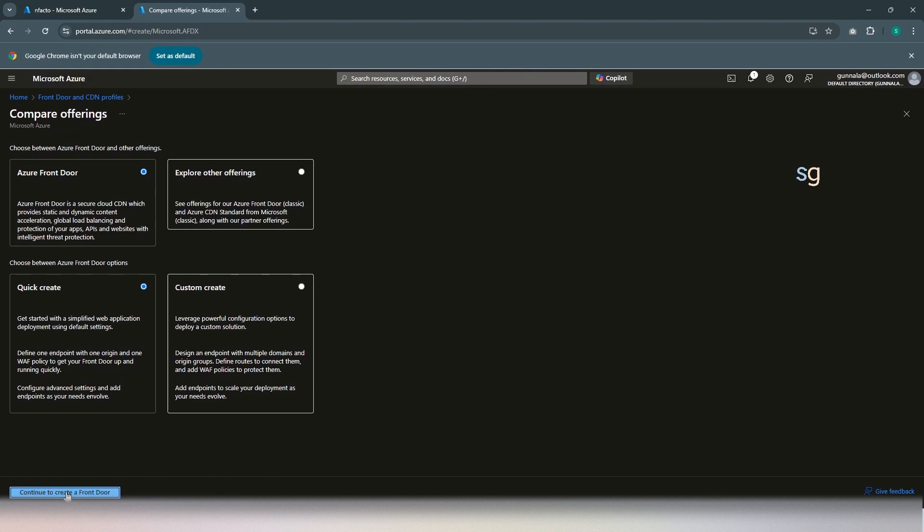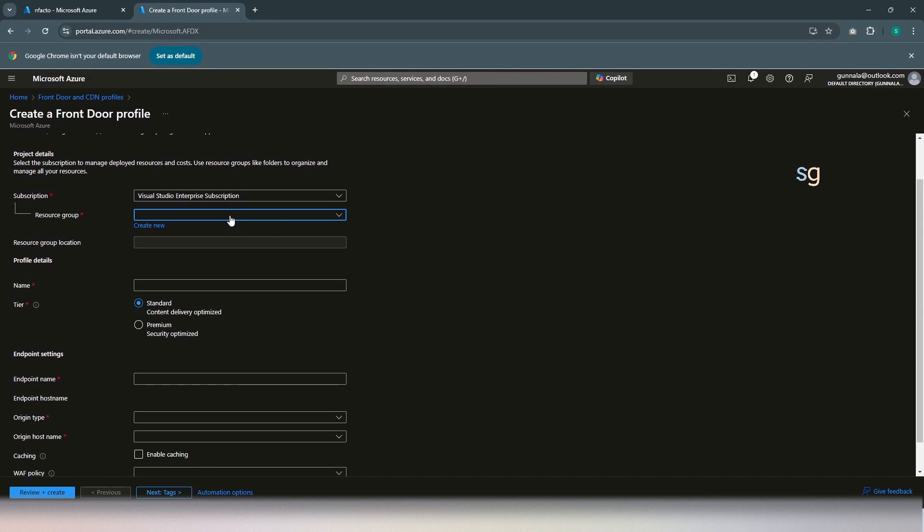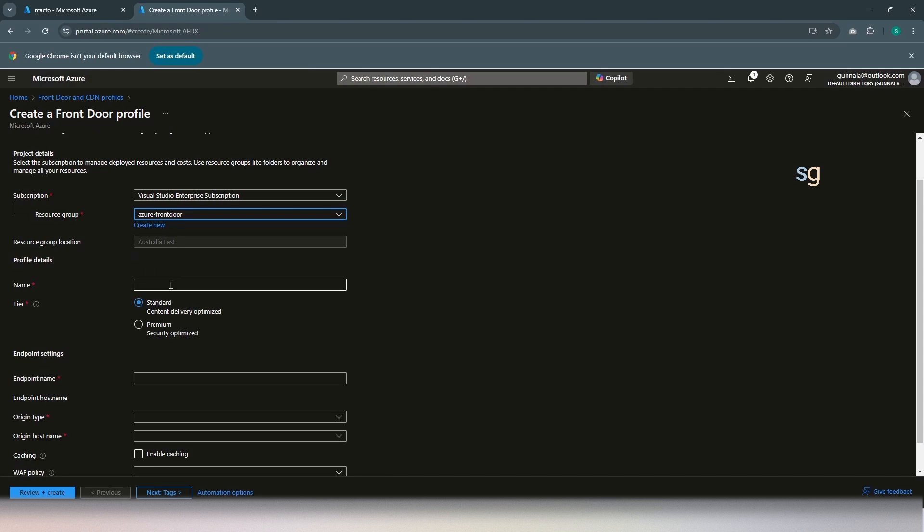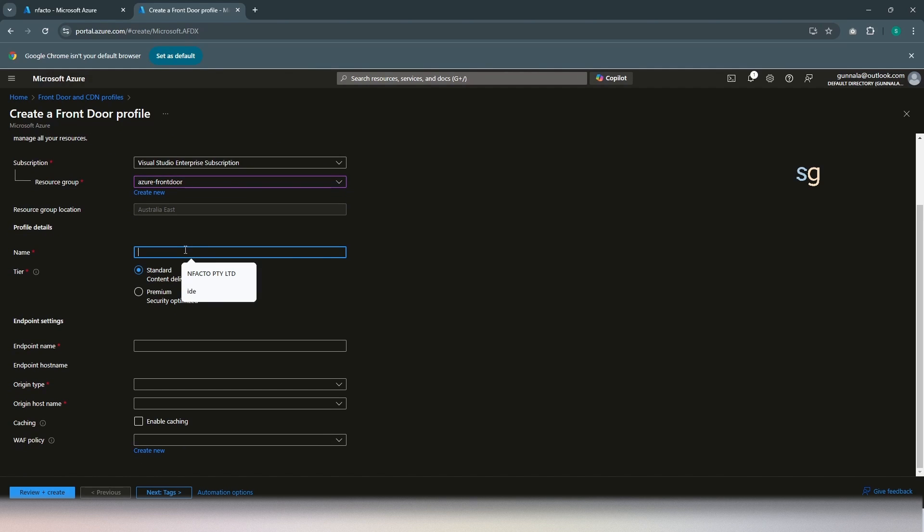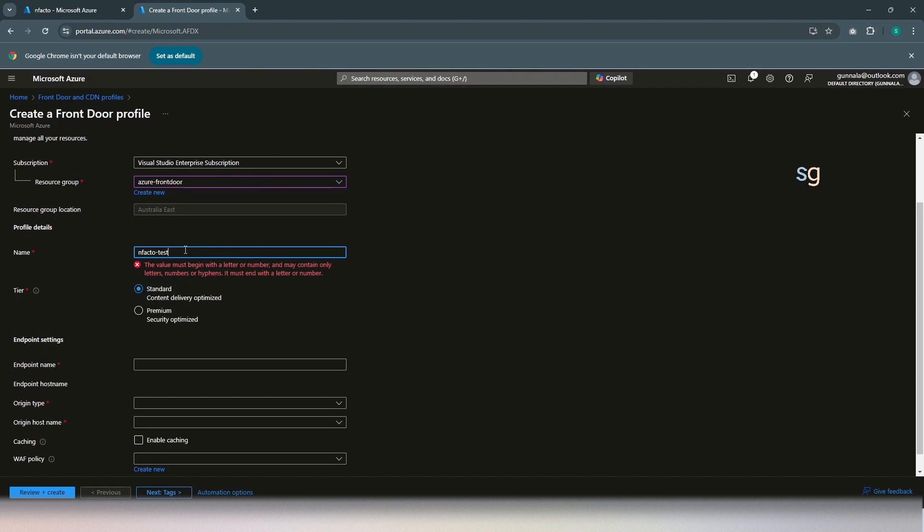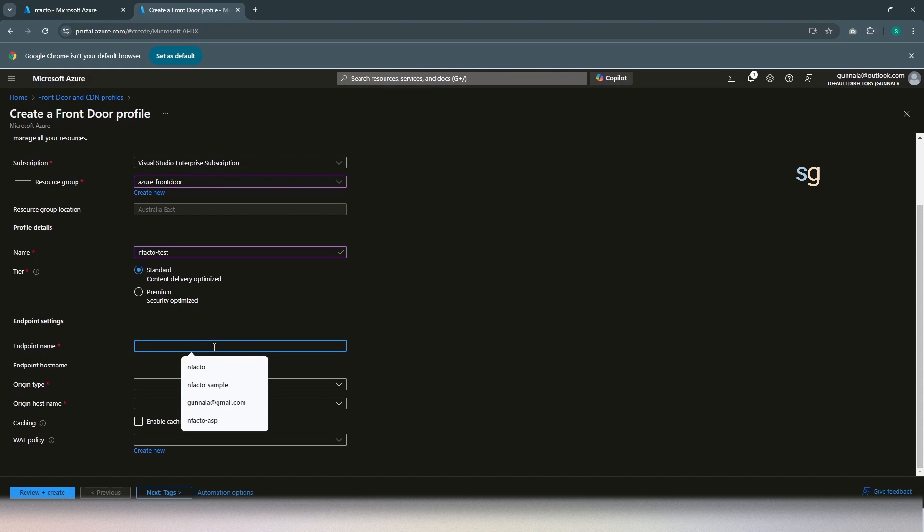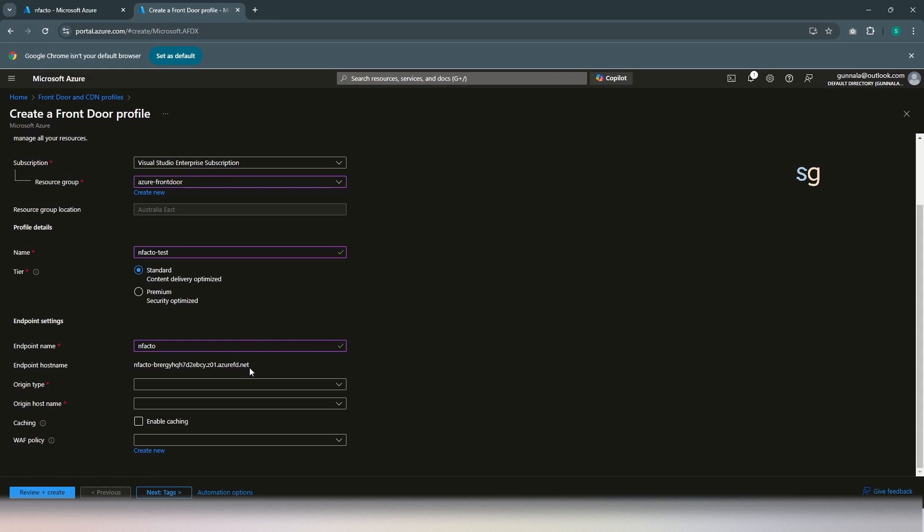It will be Azure Front Door and a quick create should do. Continue to create a Front Door. In the Front Door profile, create the resource group under which you want this Front Door to be created. And I want this to be in Australia East region. By default, it will take the region of your resource group. And the name would be Enfacto Test. And for demo purpose, standard tier is okay. And the endpoint name is Enfacto Endpoint. This will be our endpoint which represents backend.